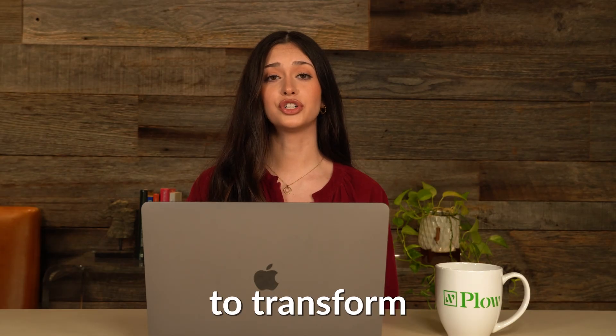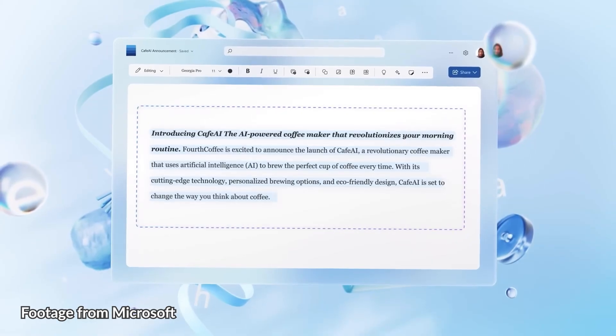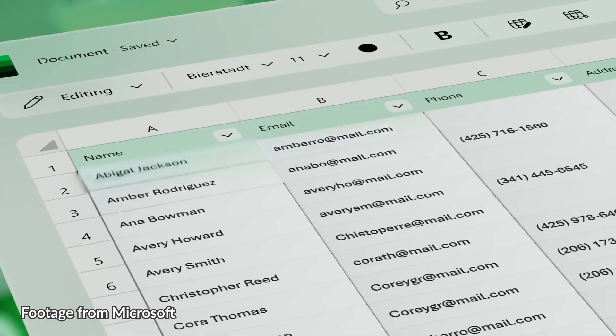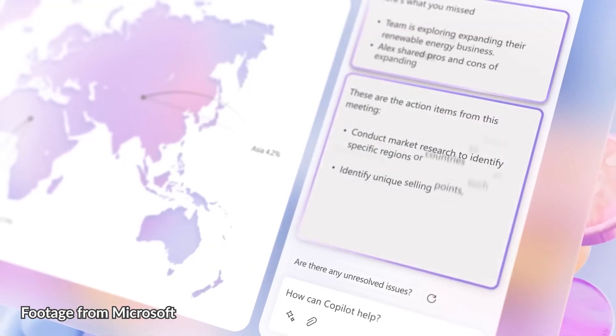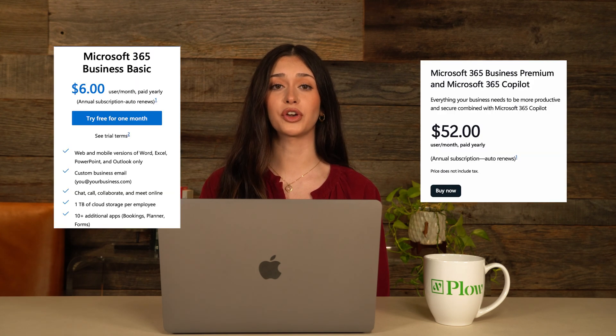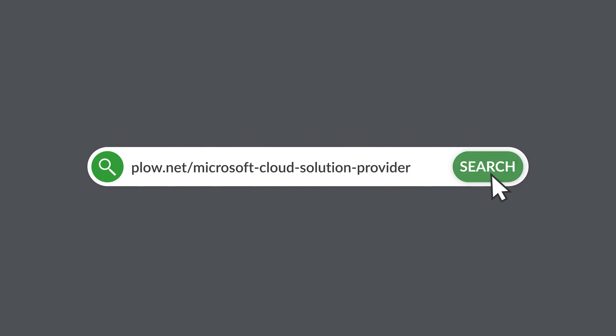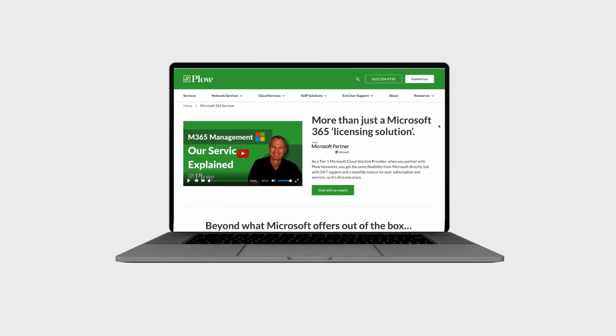When used effectively, Microsoft Copilot has the power to transform your work environment. It helps you write, analyze, present, communicate, and collaborate faster and smarter. As a certified Microsoft 365 partner, our team of experts can help you find the right Microsoft services to fit your business needs, whether that's a basic business plan or a premium plan with a Copilot add-on. For more information on how we help businesses choose the best Microsoft licensing for their needs, visit plow.net/Microsoft Cloud Solution Provider.